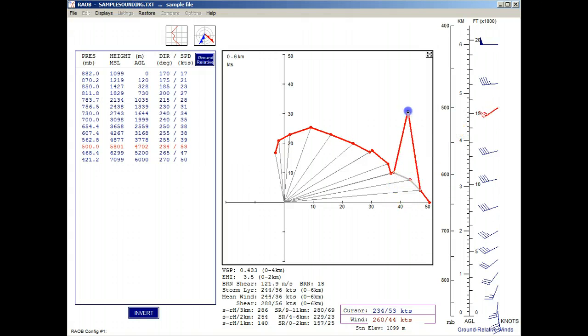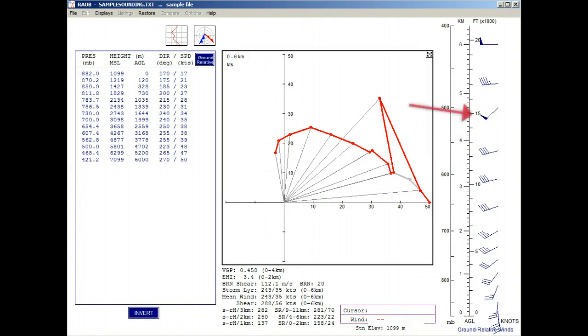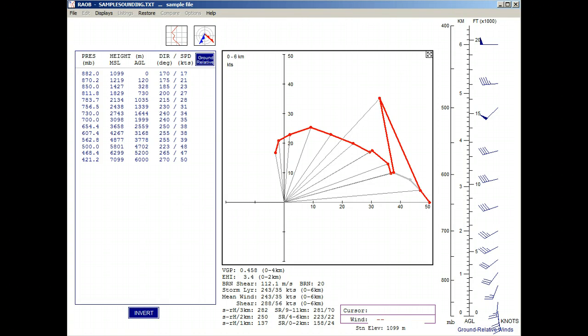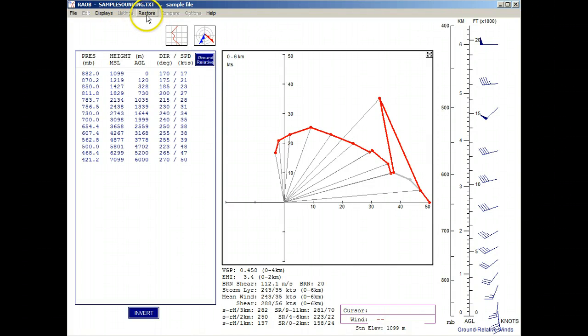And when you release the mouse, the red wind vector plot changes to blue, and the respective ground relative wind is redrawn to the new HODOGRAPH wind value. Now we'll use the Restore menu option to return the HODOGRAPH to its original diagram.